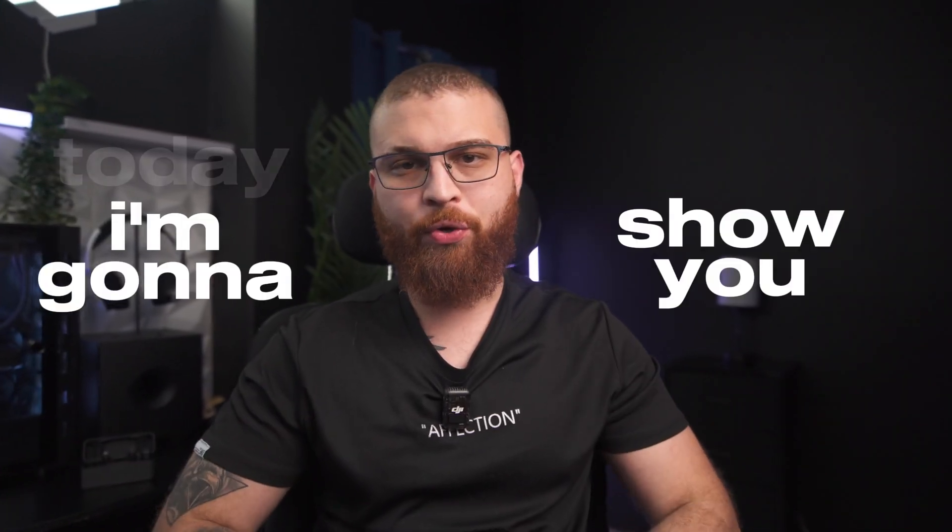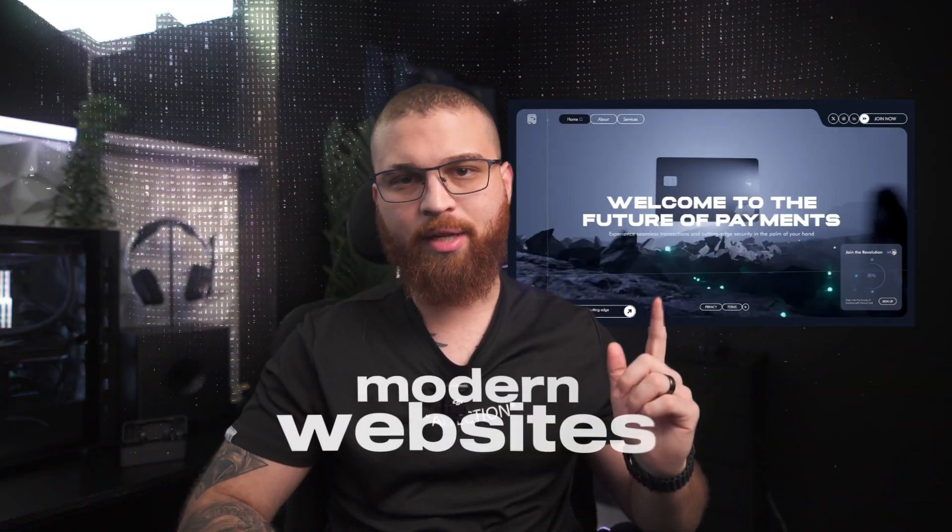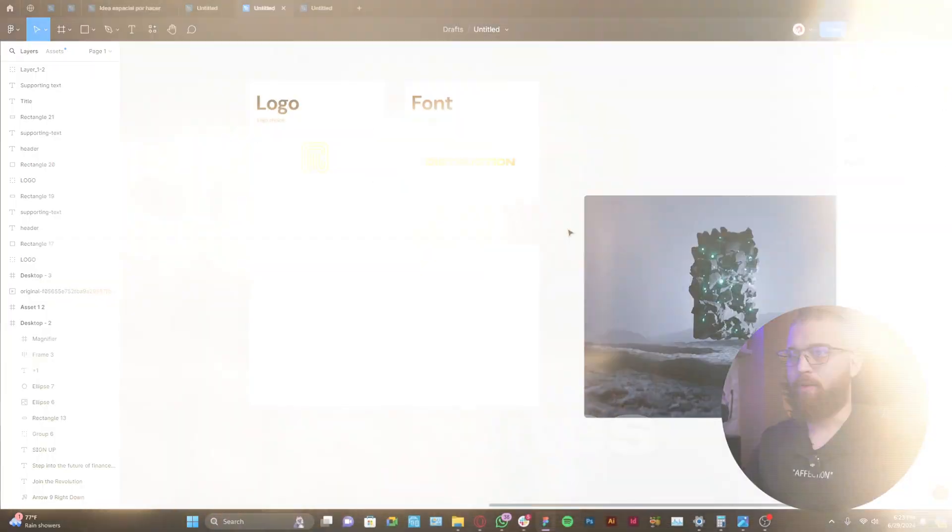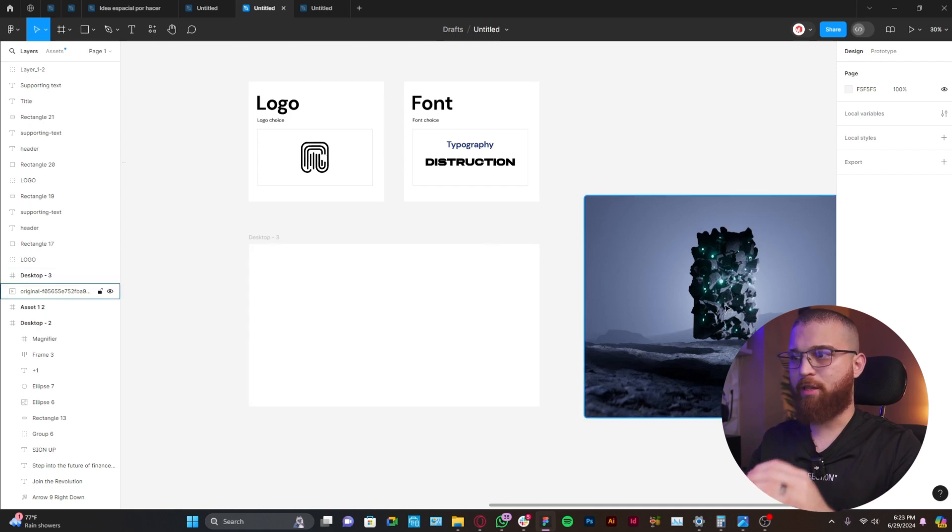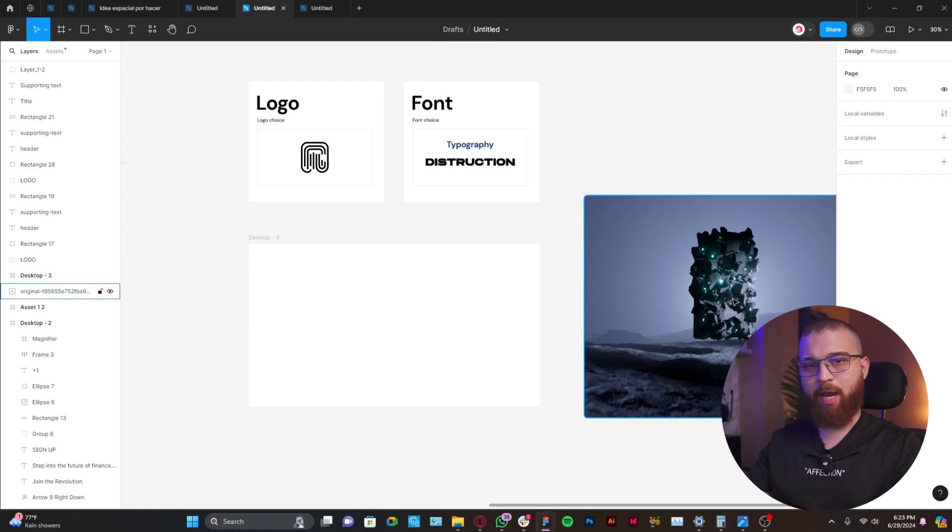Hey guys, today I'm going to show you how to design this type of modern website. I have here already the logo, fonts, and also the video that will be the main protagonist of this design.